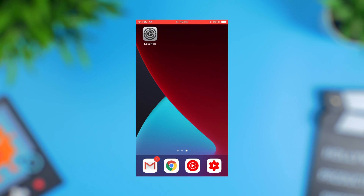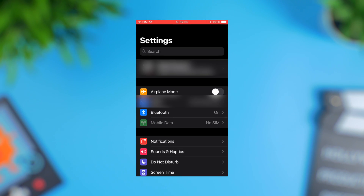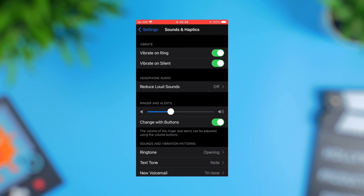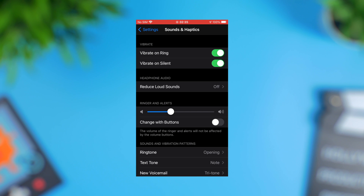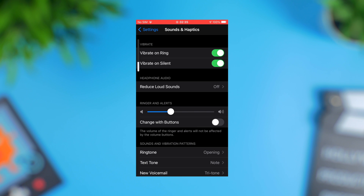For iPhone users, open Settings and click the Sound and Haptics option. Find the Ringer and Alerts option, then toggle off Change with Buttons. Now use the top volume button to increase the volume of the media on the iPhone, then go back to your Instagram app and see if audio starts playing or not.